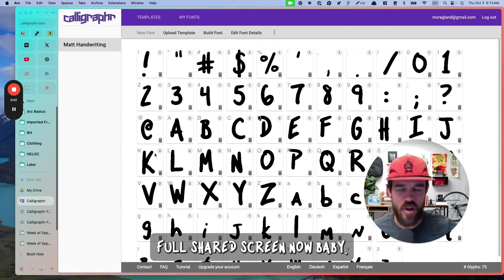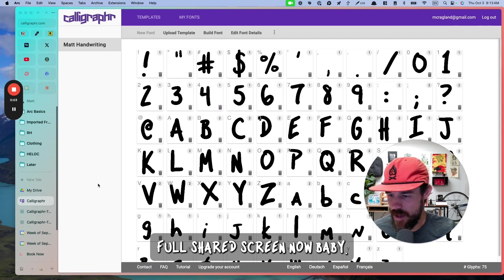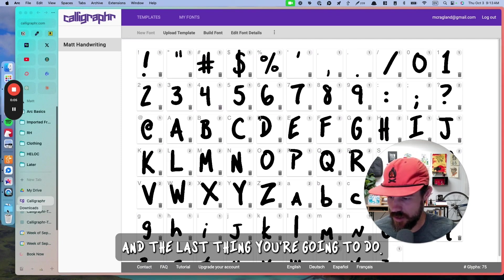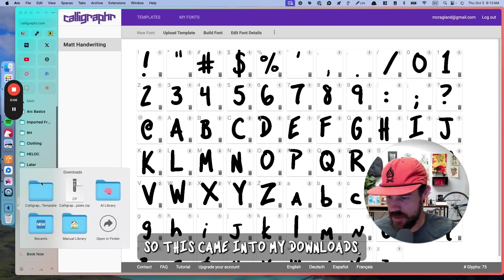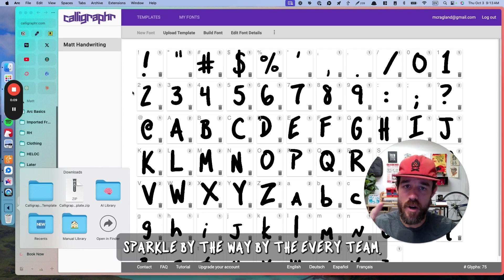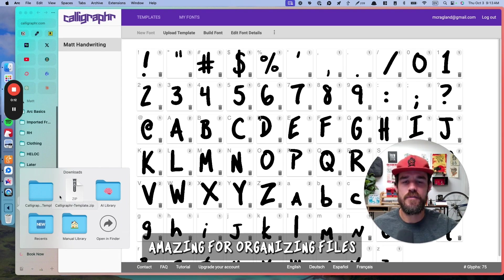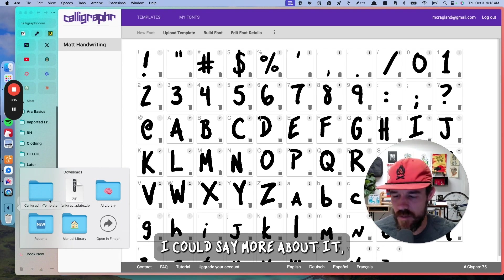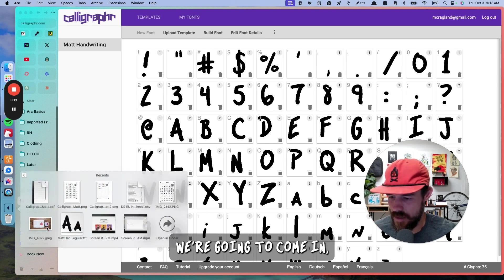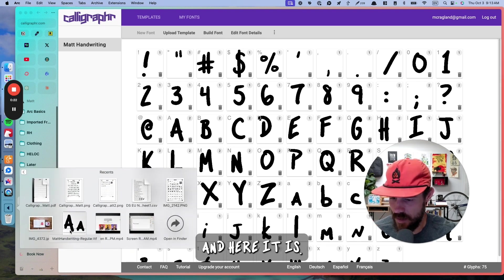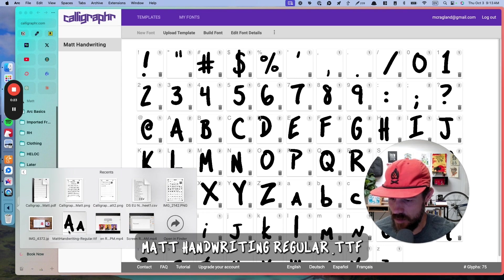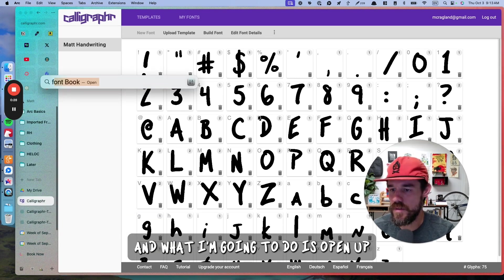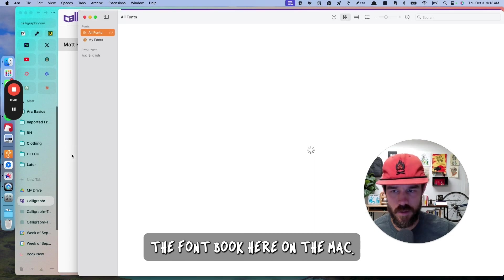We're going to full shared screen now. And the last thing you're going to do, so this came into my downloads. Shout out to Sparkle, by the way, by the Everyteam. Amazing for organizing files. I could say more about it, but that's not what this video is about. Now we're going to come in, and here it is, right here, matt handwriting regular TTF.